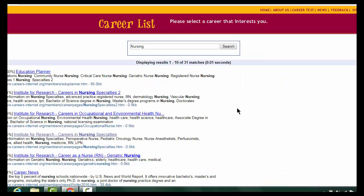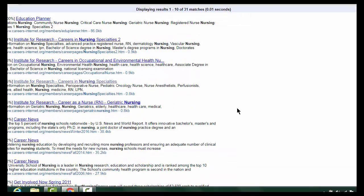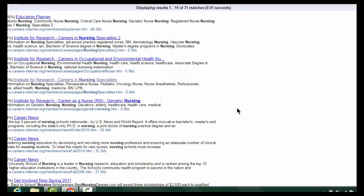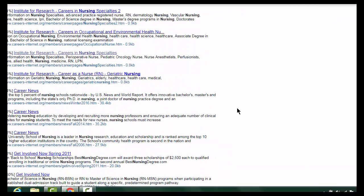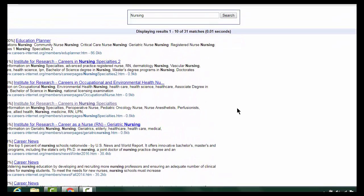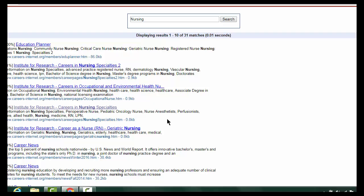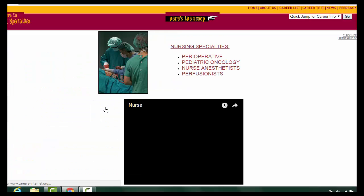On the Results page, scroll down until you find the correct occupation from the list. We're going to choose Nursing Specialties, which includes RN and LPN.